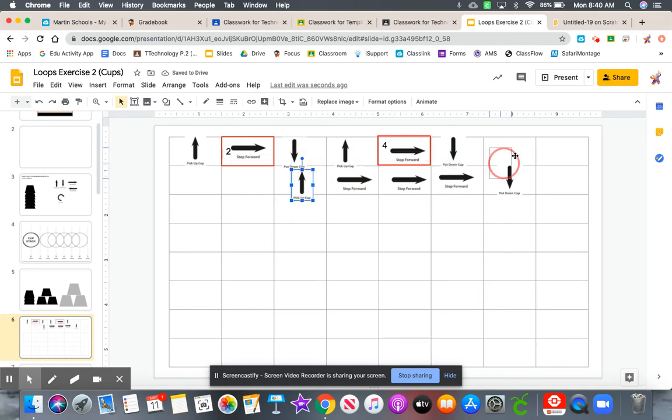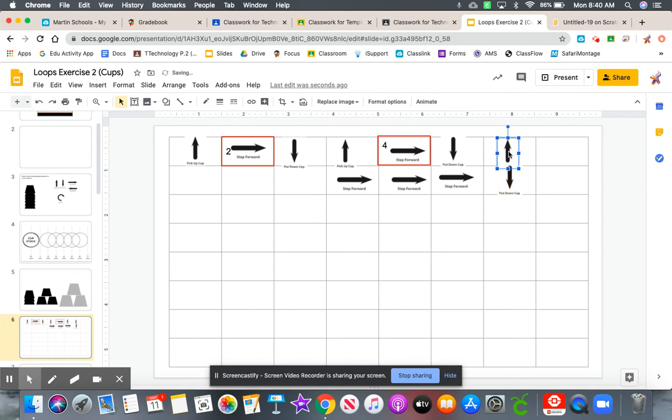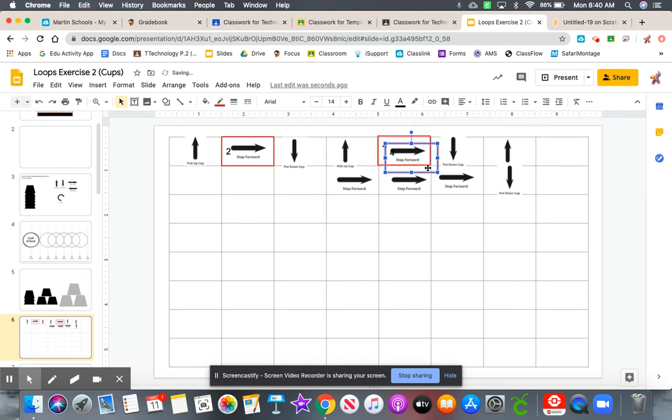Pick cup up. Put here. Again, we're moving forward three times. So let's grab that loop symbol. Copy. Paste it.